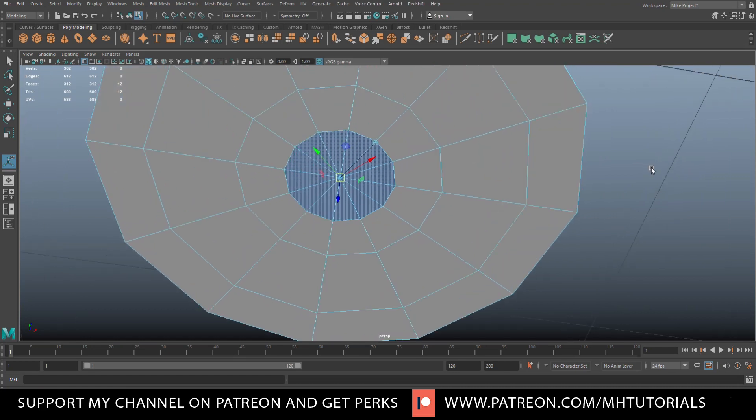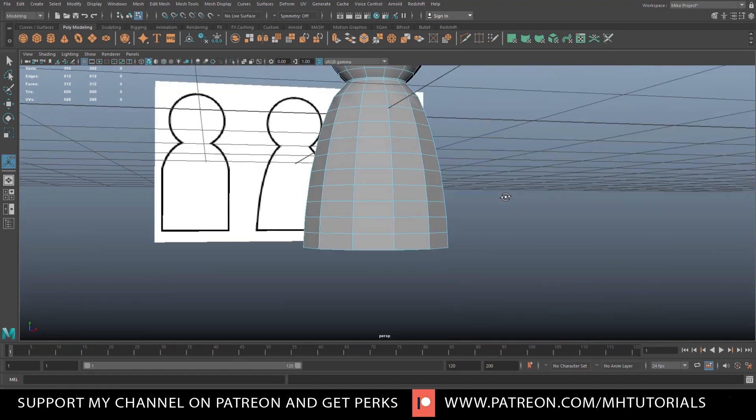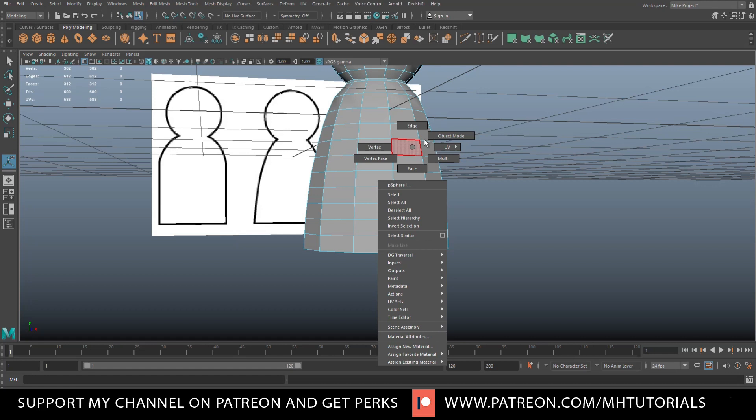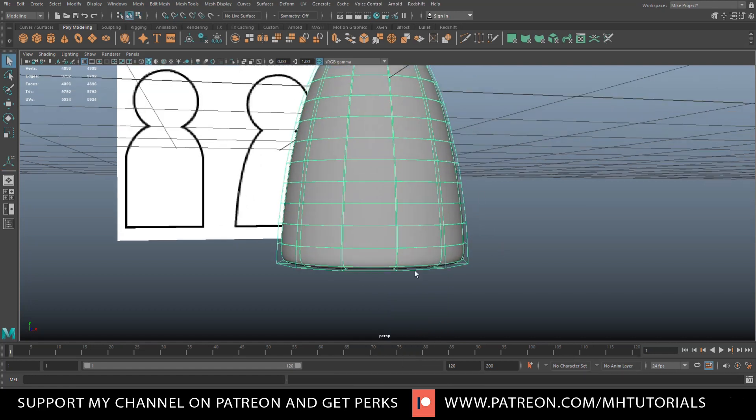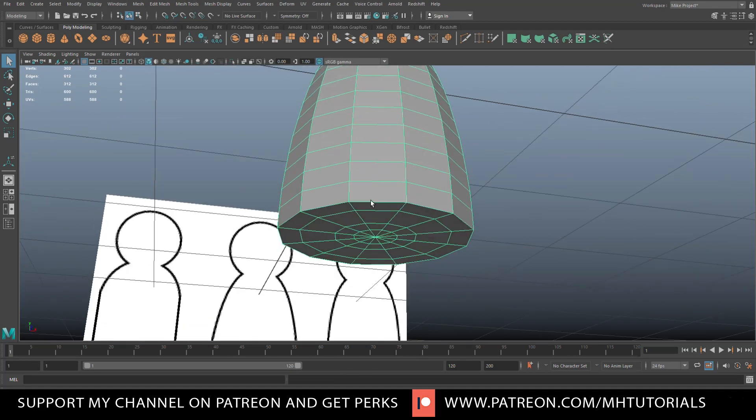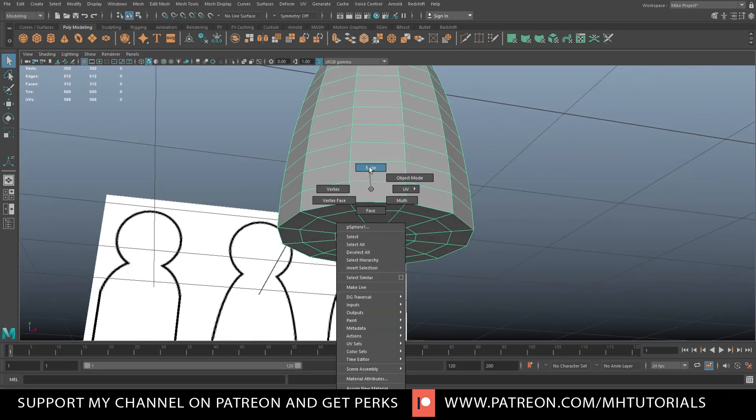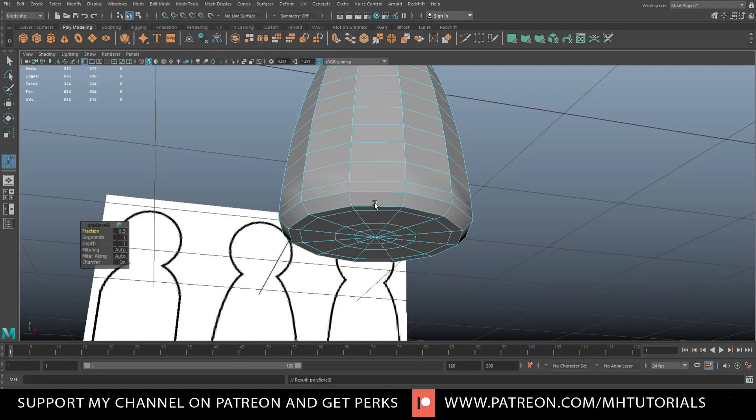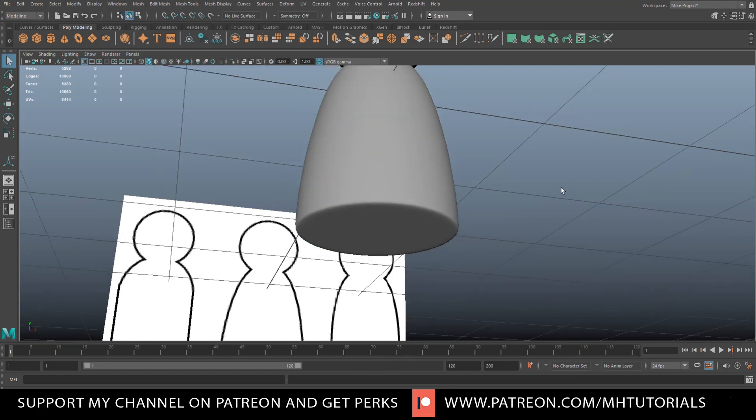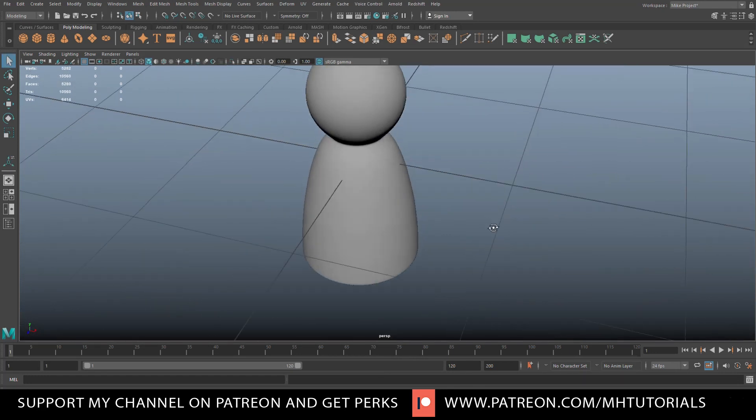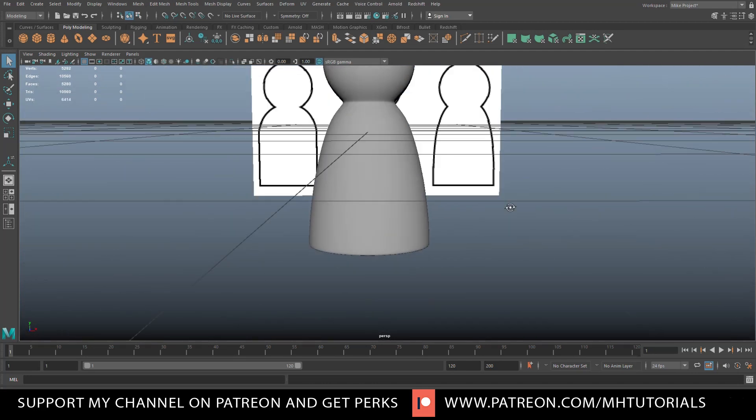Now if we smooth this guy again by hitting three, you'll see that we have this line down here that we can bevel if you like. We'll bevel that again, let's go to 0.2 in this case, maybe add one segment, let's do two, there you go.